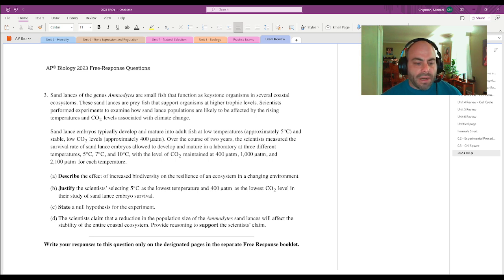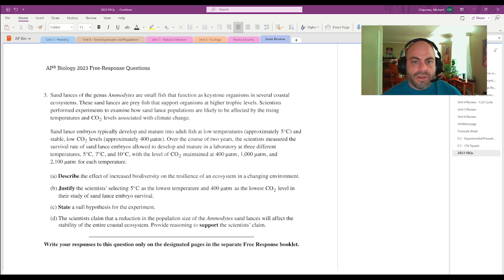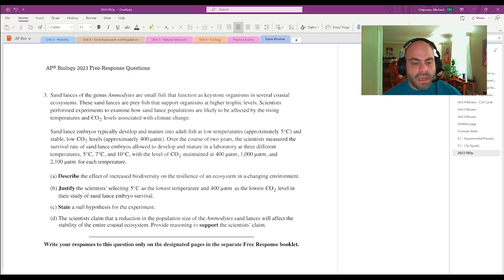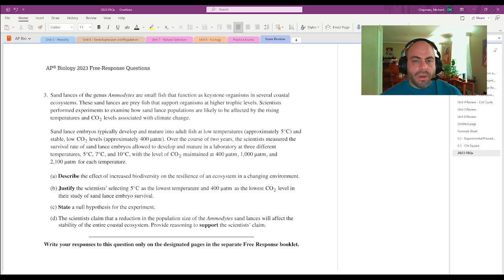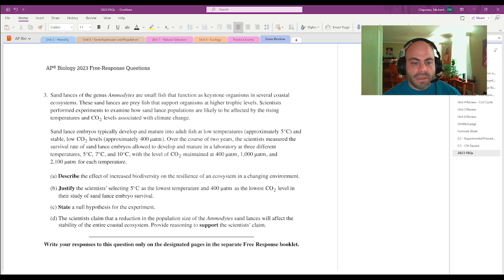State the null hypothesis for this experiment. This is basically just the definition of a null hypothesis. The null would be that changes in temperature and atmospheric CO2 would not change the development of sand lances.